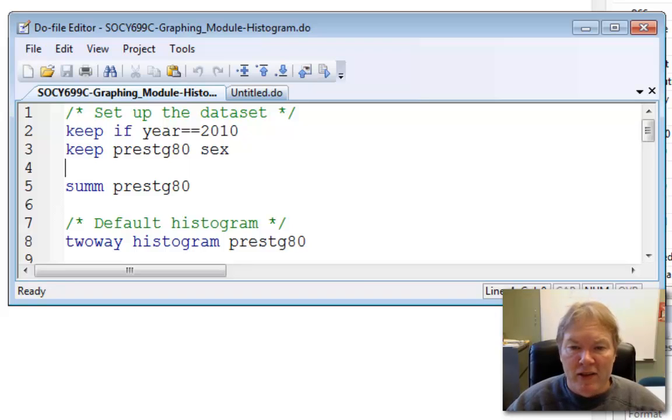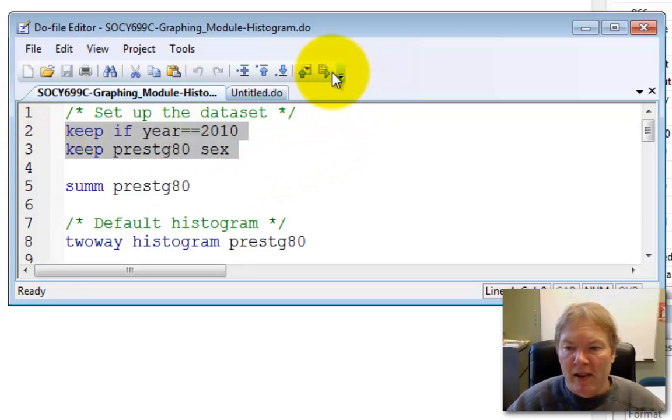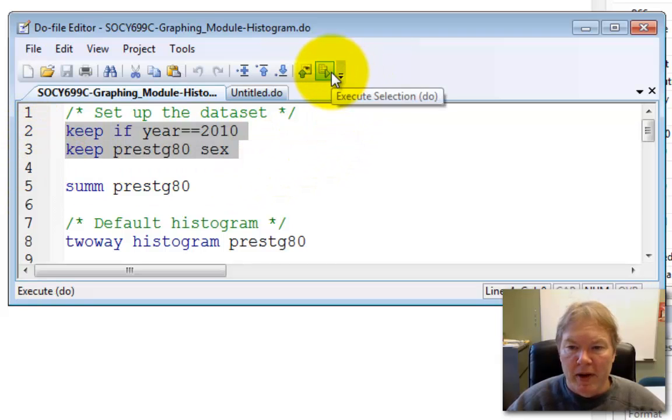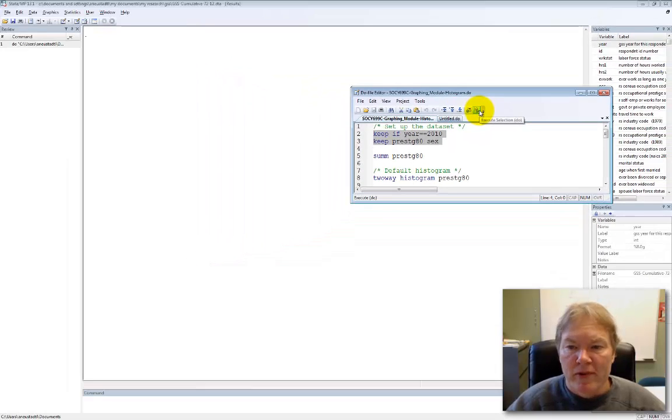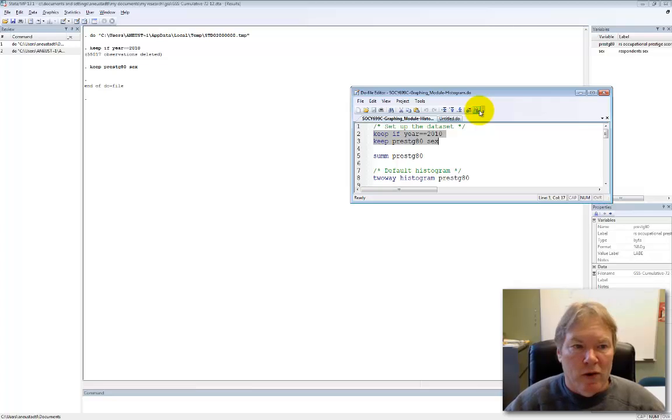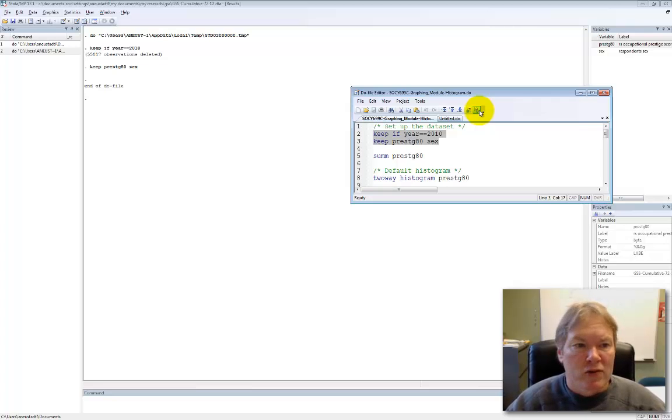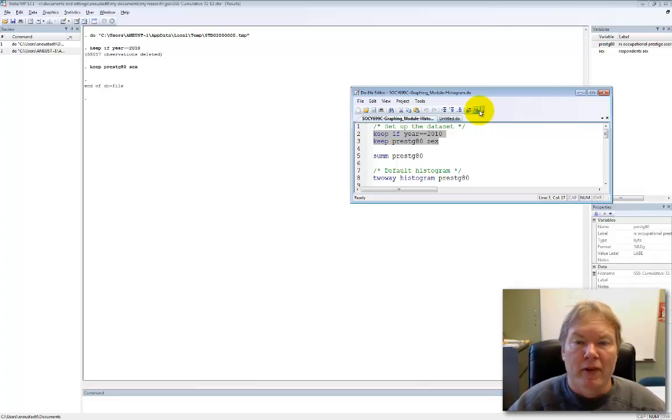So if I highlight these two lines of code, and I come up here and I click on the execute button, and if you watch over on the right-hand side, you'll see the number of variables decline. And we can look in the window, we can see how many observations were deleted and that the keep command executed properly for keeping those two variables.